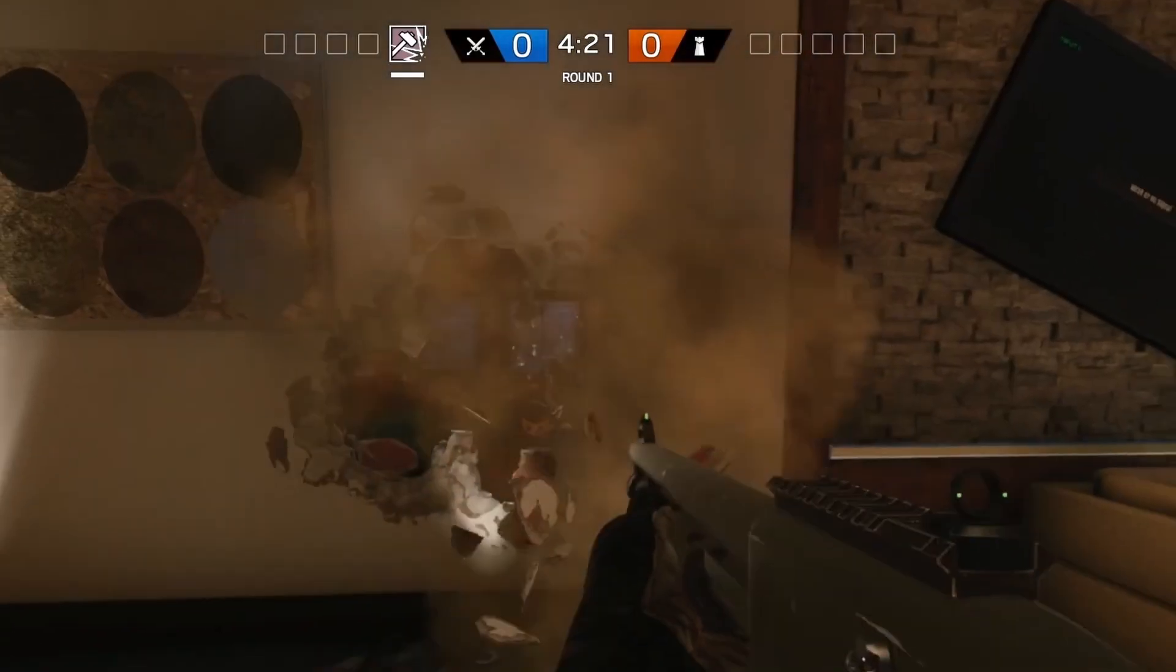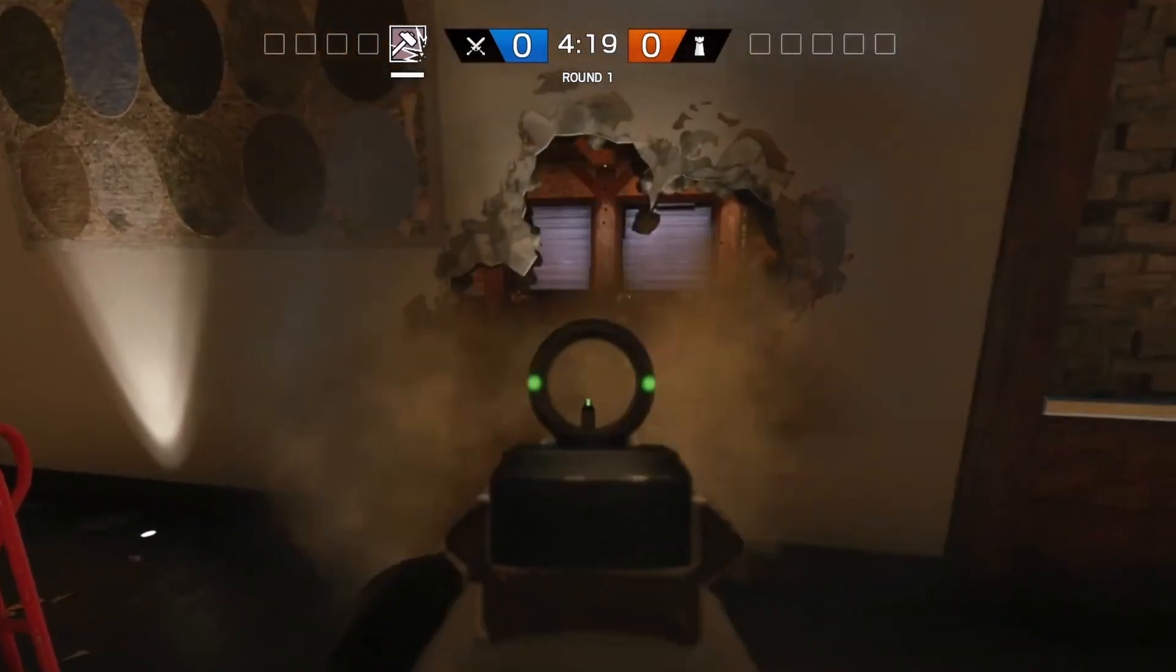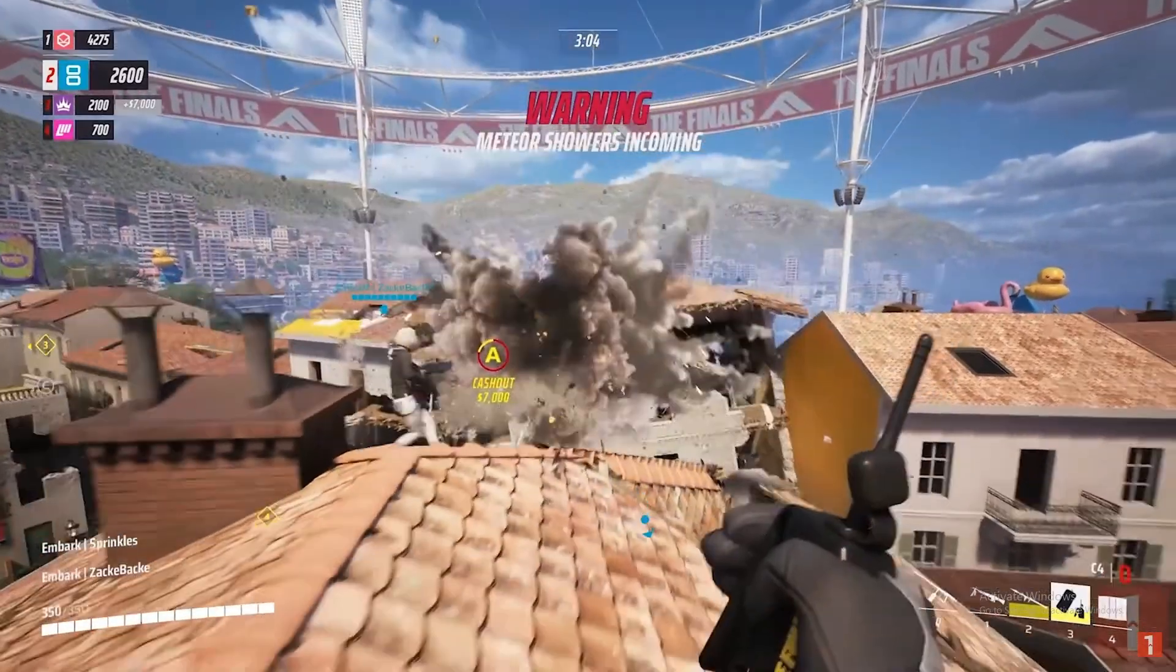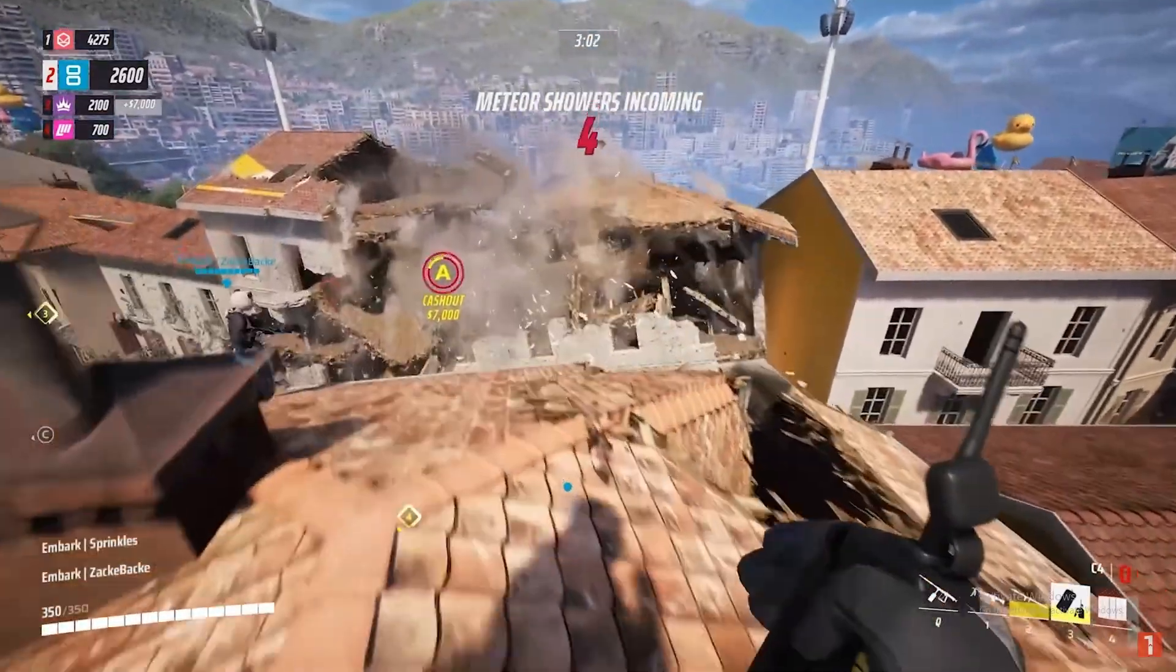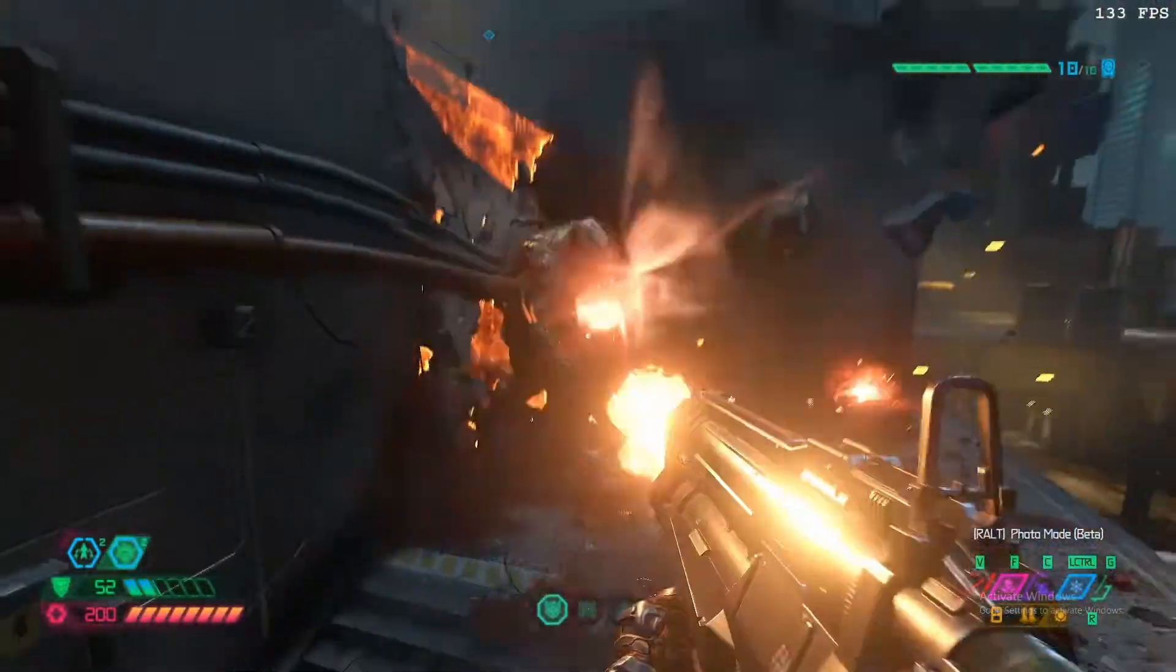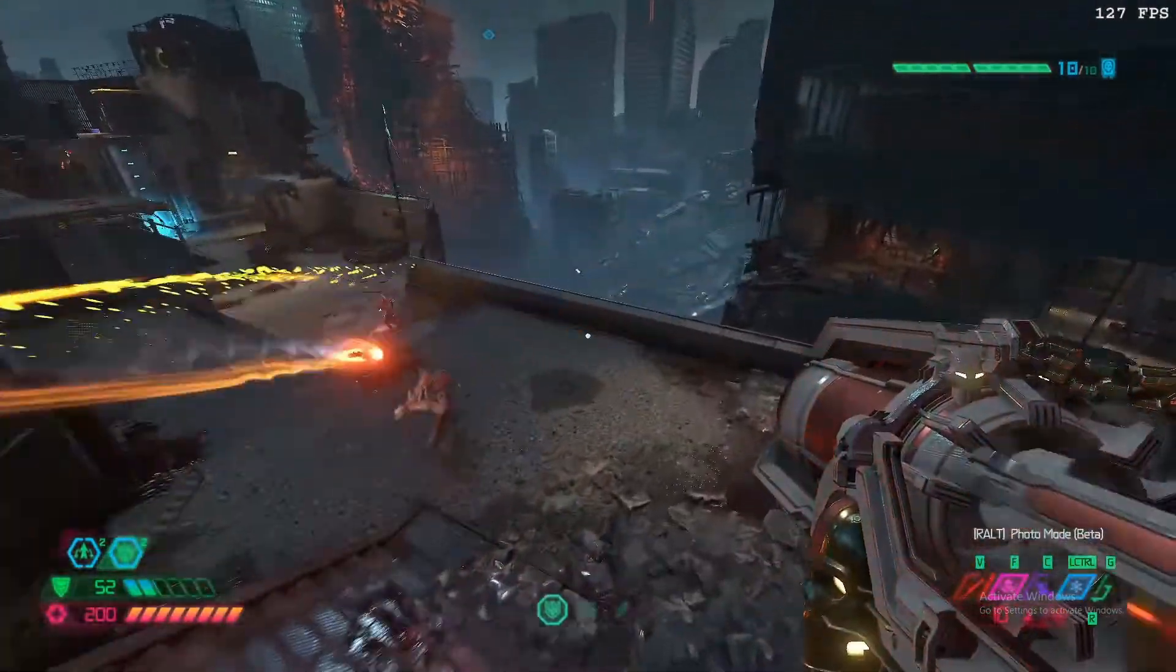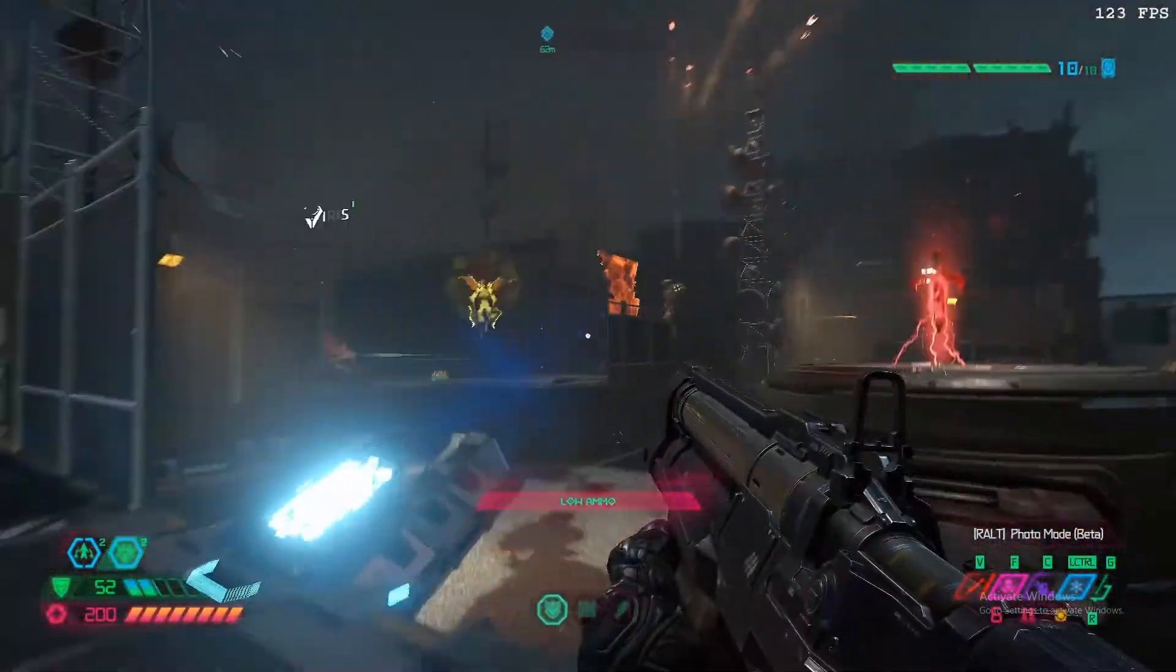Well, I like being able to destroy the environments around me. Games like Rainbow Six Siege and The Finals employ this ability very well. I also enjoy feeling like a badass when playing games. Games like Doom Eternal make you feel completely unstoppable.